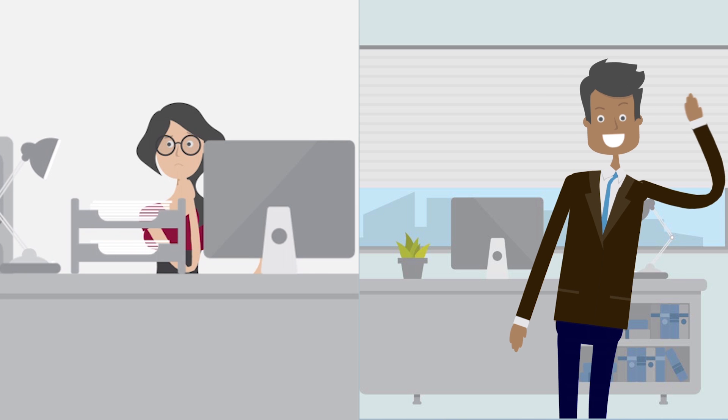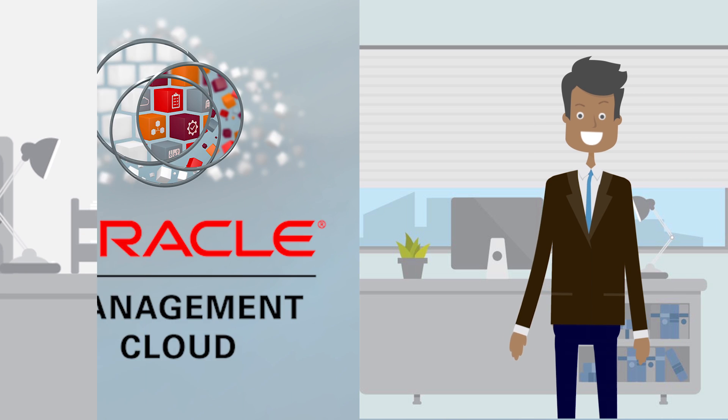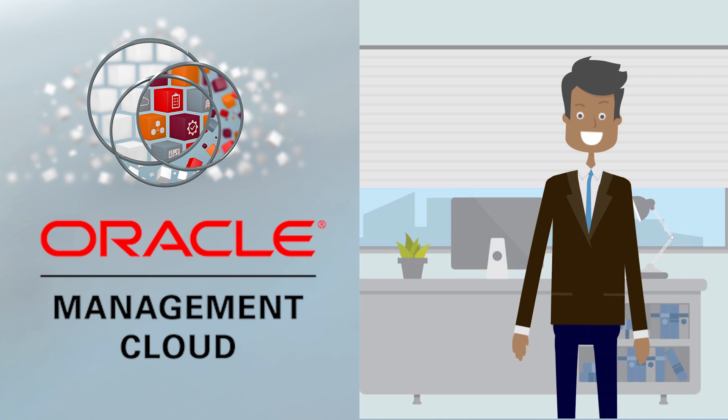How is it possible that Sharif's day went so differently from Sarah's? It's because he's using Oracle Management Cloud, or OMC for short,